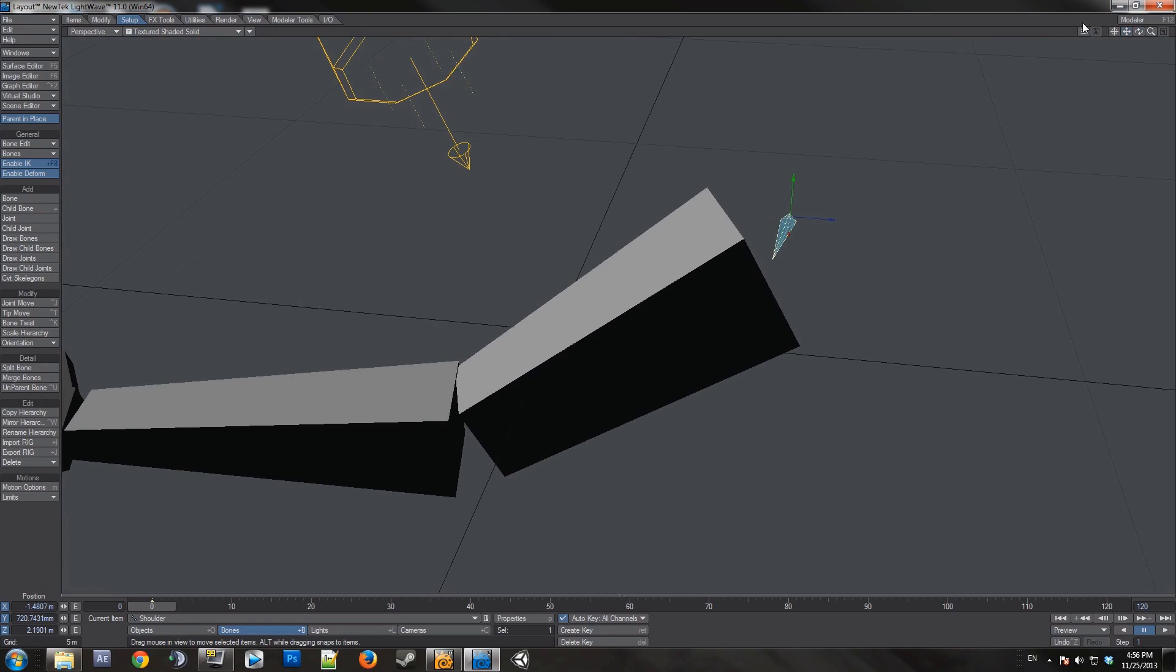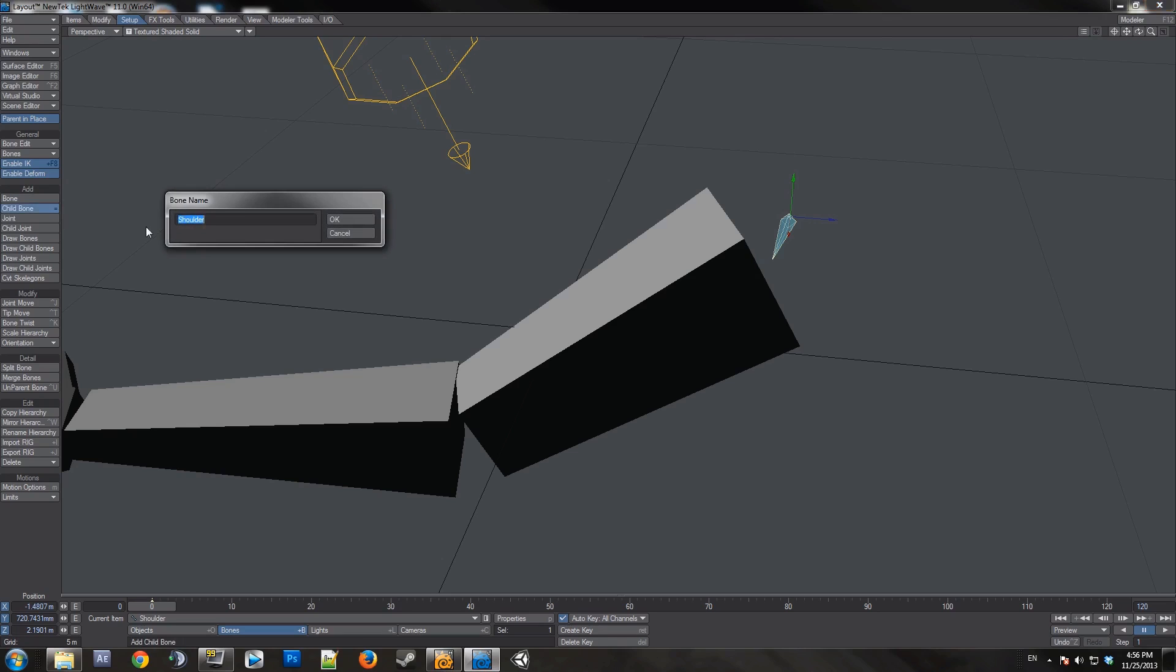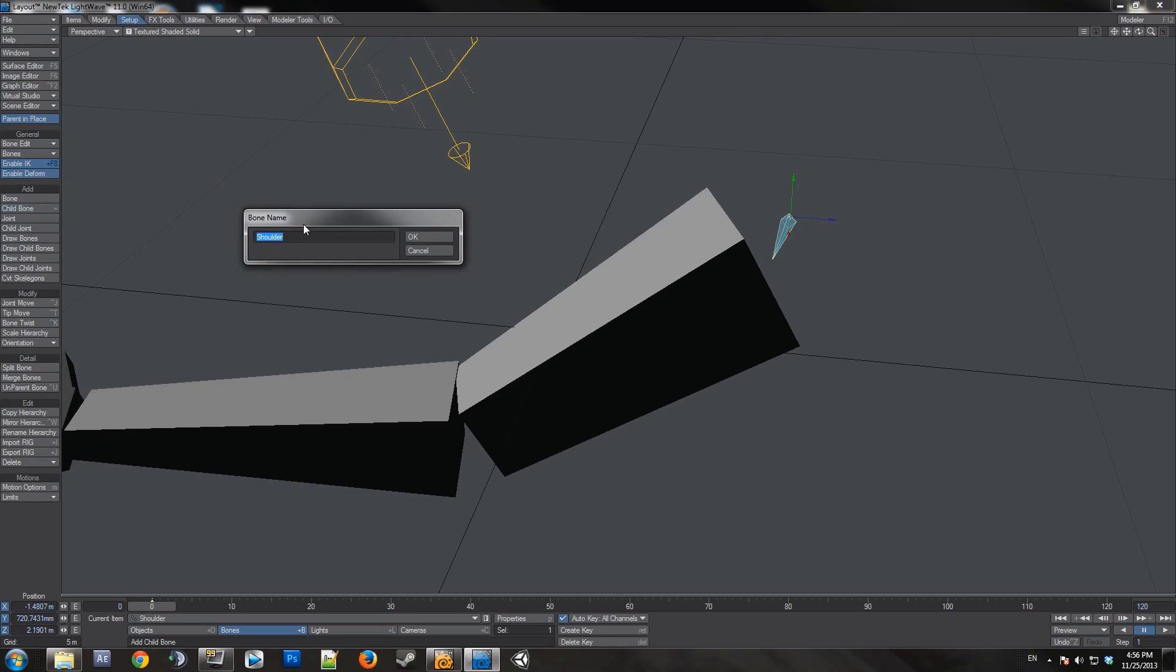So now for the next bone, you want to create a child bone. Go down to the add tab once again, there's the button for child bone right here. You can also press equals. So for the child, I'll name it bicep.